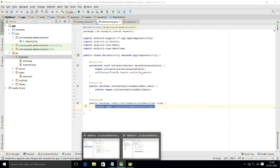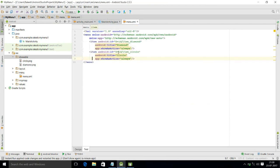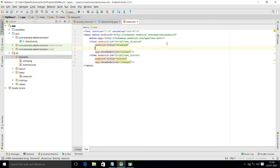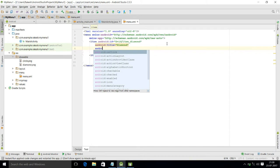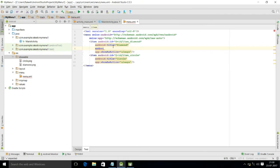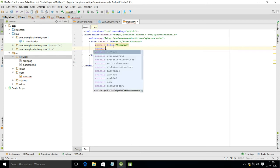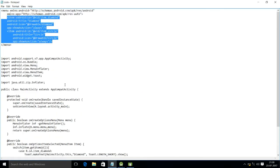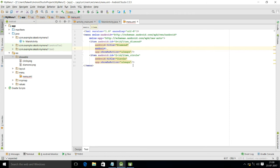To show the output, go back to menu.xml and add the icon attribute. Write 'android:icon' equal to '@drawable/diamond' for the first item.